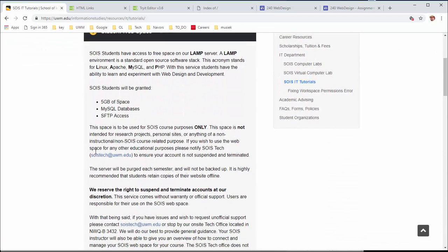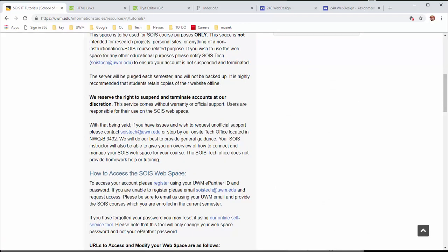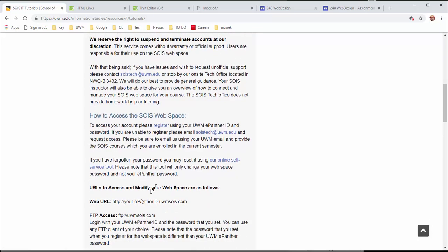The student website is the one where you want to go. Scrolling down, what matters most is how to access the service site. You first need to go register - you give it your Panther ID and create a different password from your normal one, because this site is not part of your normal ID. Do not use your normal password. The real site URL would be, for example, http://susan.uwmsoas.com.